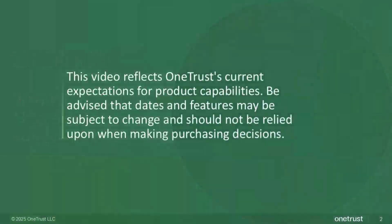As always, just a quick reminder that this video reflects OneTrust's current expectations for product capabilities. Be advised that dates and features may be subject to change and should not be relied upon when making purchasing decisions.